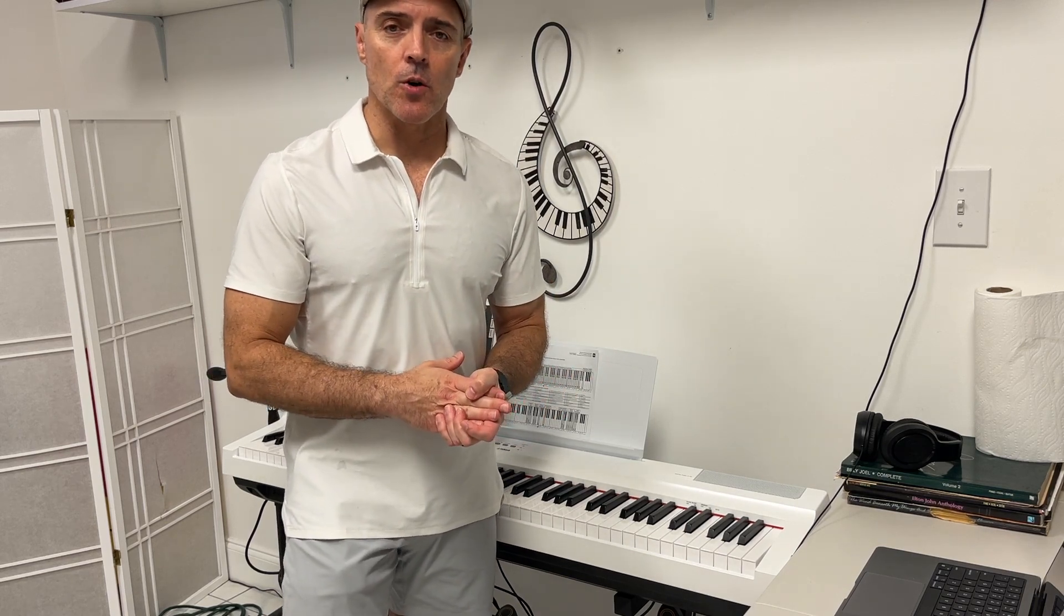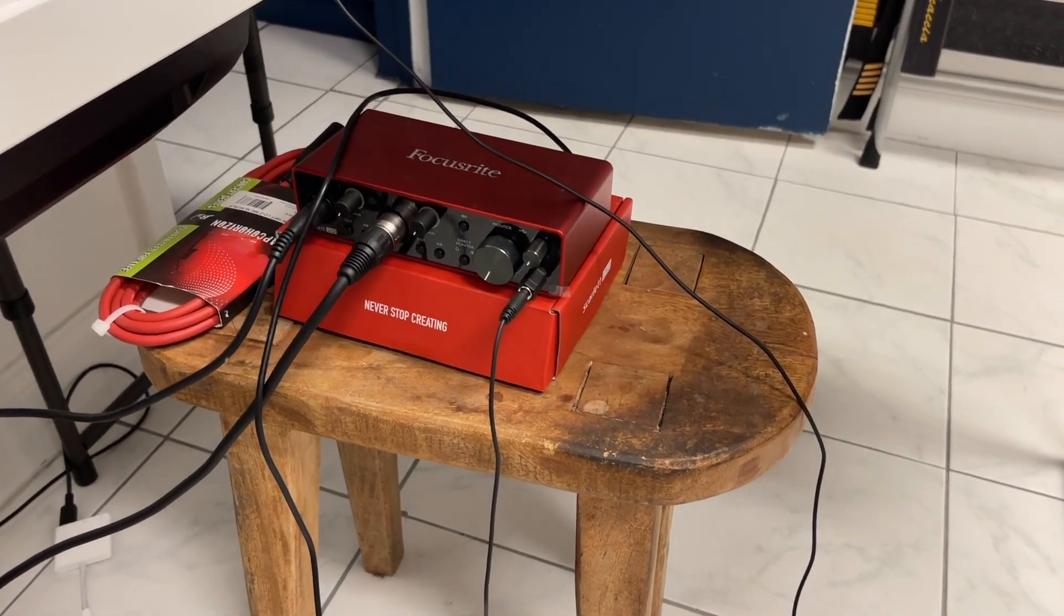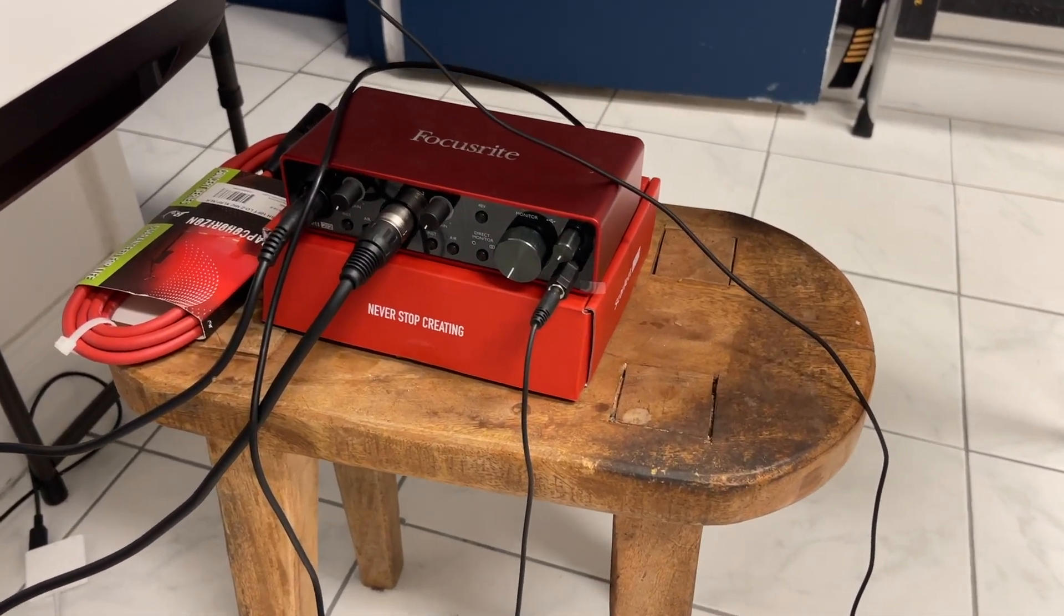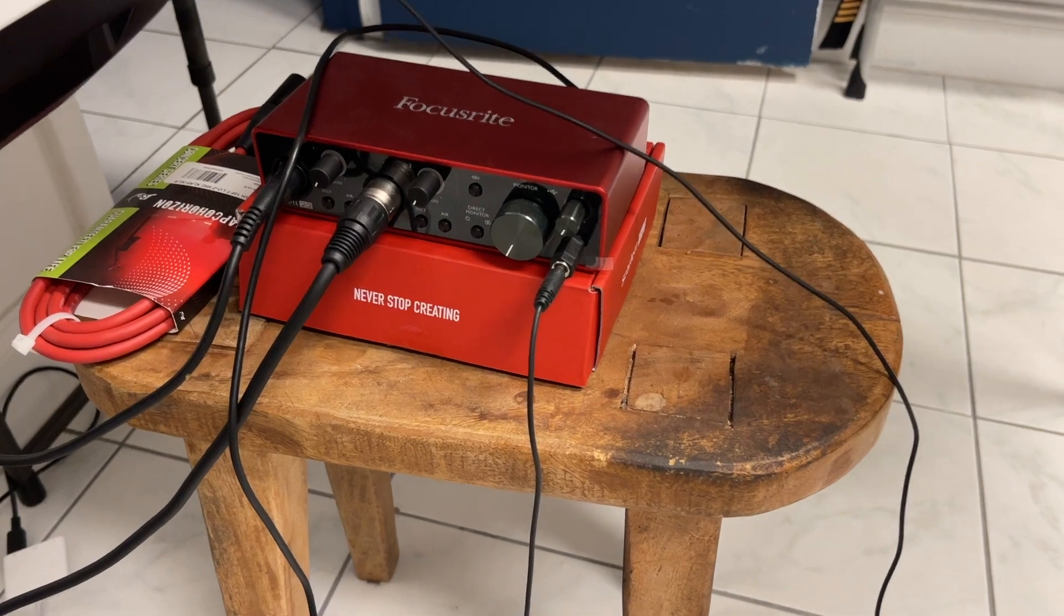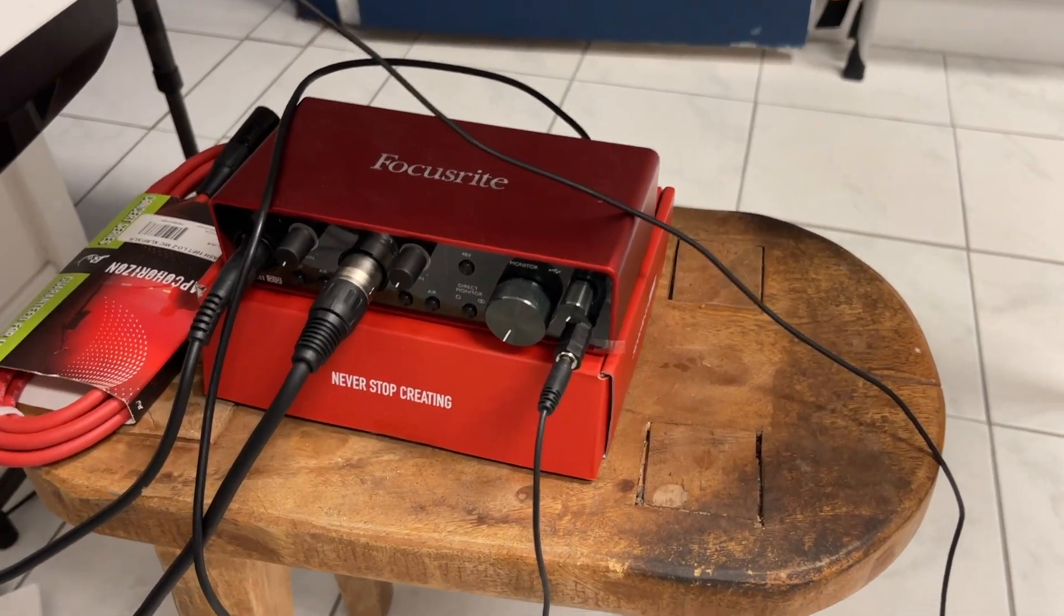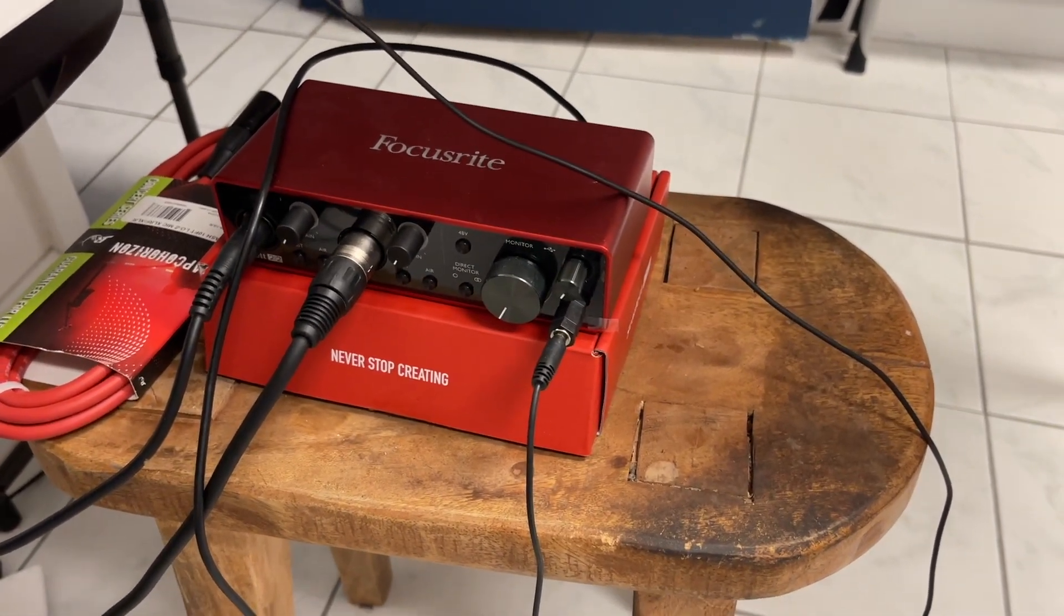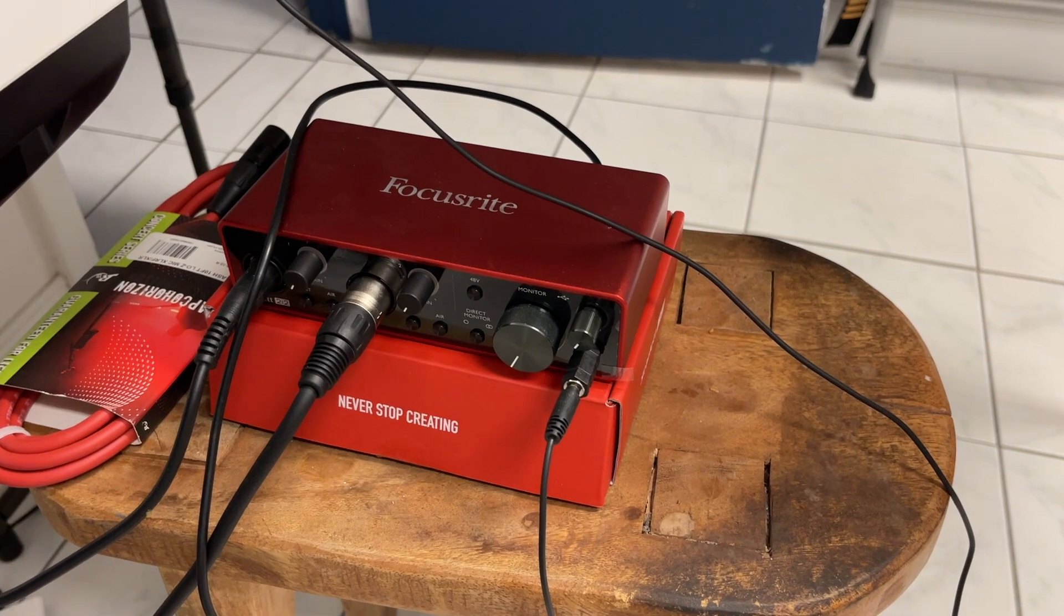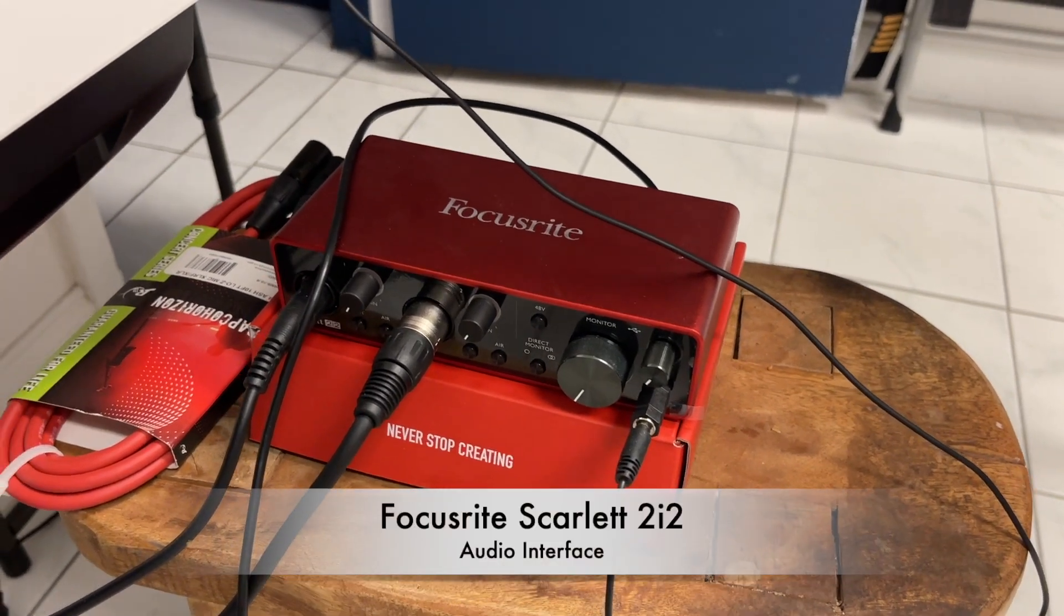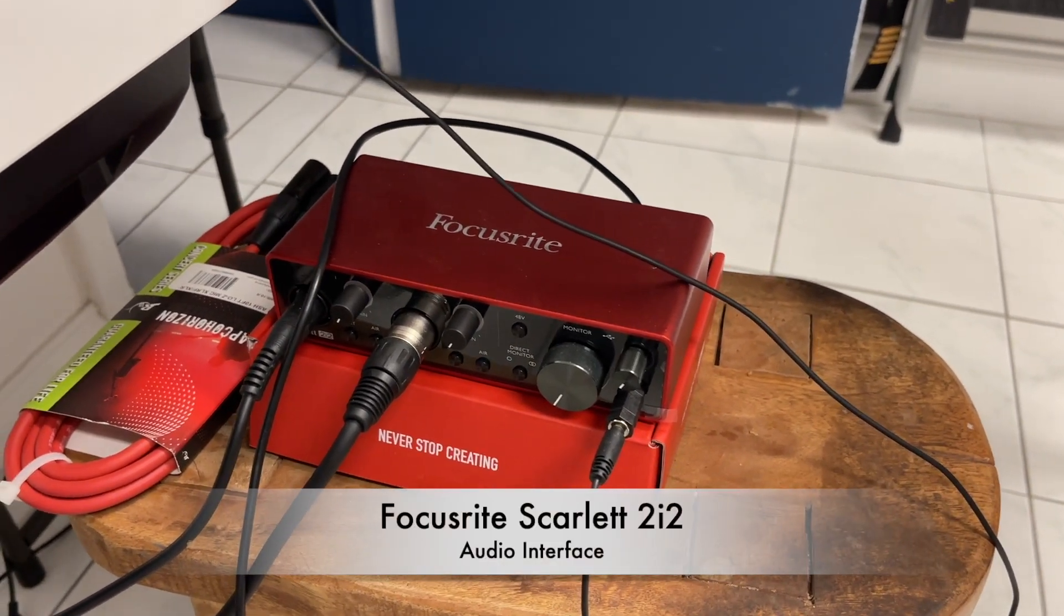Okay, so come with me and I'll show you. One of the things you're going to need is this audio interface. Not necessarily this particular one, but this is a Scarlett Focusrite, this is the 2i2 I think.